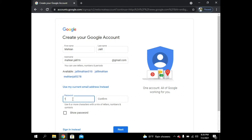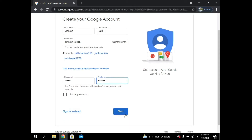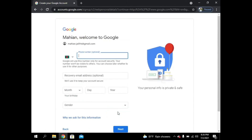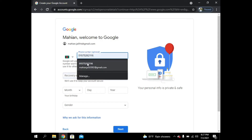Now I have to give my password, and then confirm it by entering it again. Now I have to click on Next.